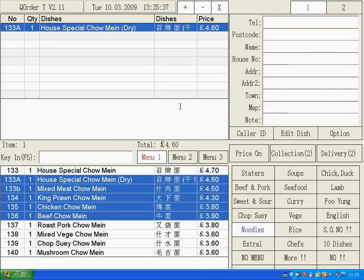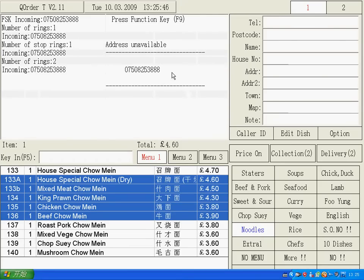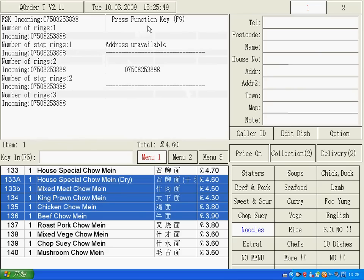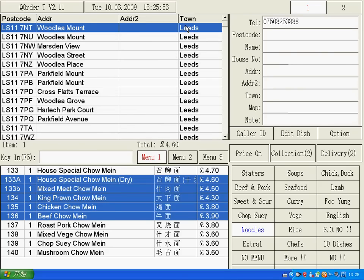Now we start on how to take your order. Firstly, when the customer is calling, you can see the phone number over this box, and it tells you to press function key F9. Now we press F9 and we can see the customer telephone number is over the telephone box.